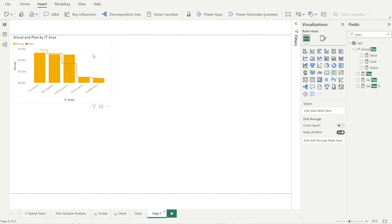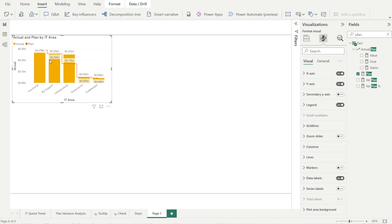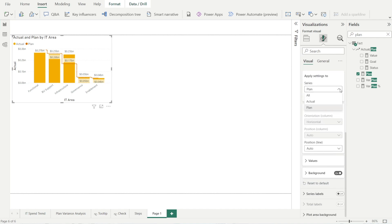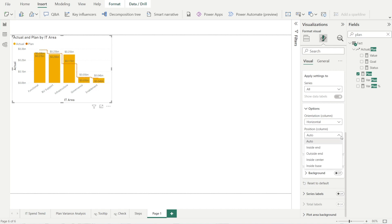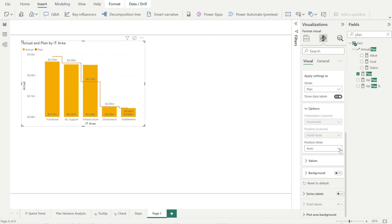What's missing is the labels and of course the tooltips. Let's fix up the labels first. Click the visual, then click format your visuals, and turn on data labels. Now we have the labels, but that looks a little bit ugly. For all series, let's turn off the background color, and then for positioning, let's make that inside base — much better. For the plan series, select series plan and for position, let's put it above the line so it's consistently above.